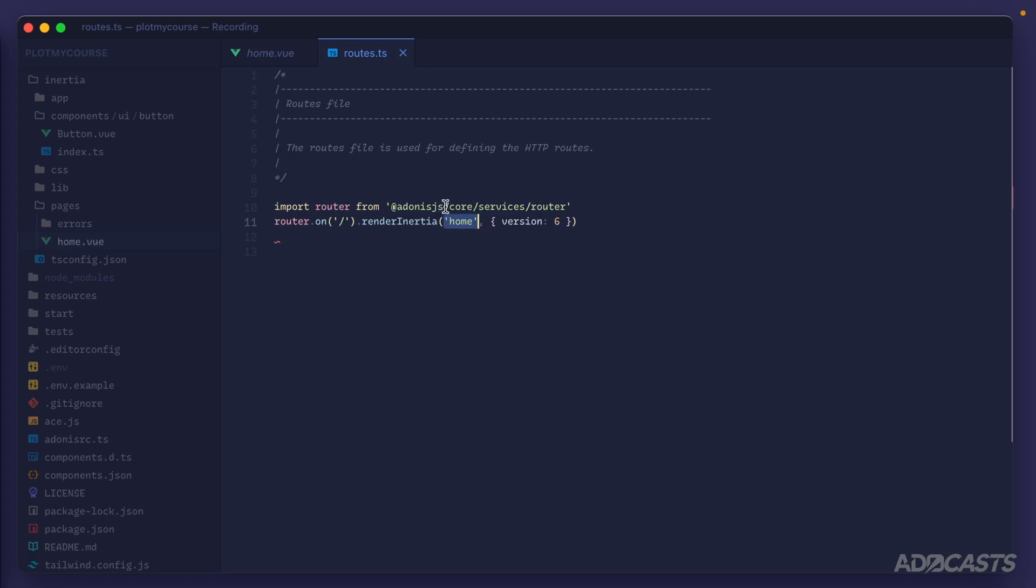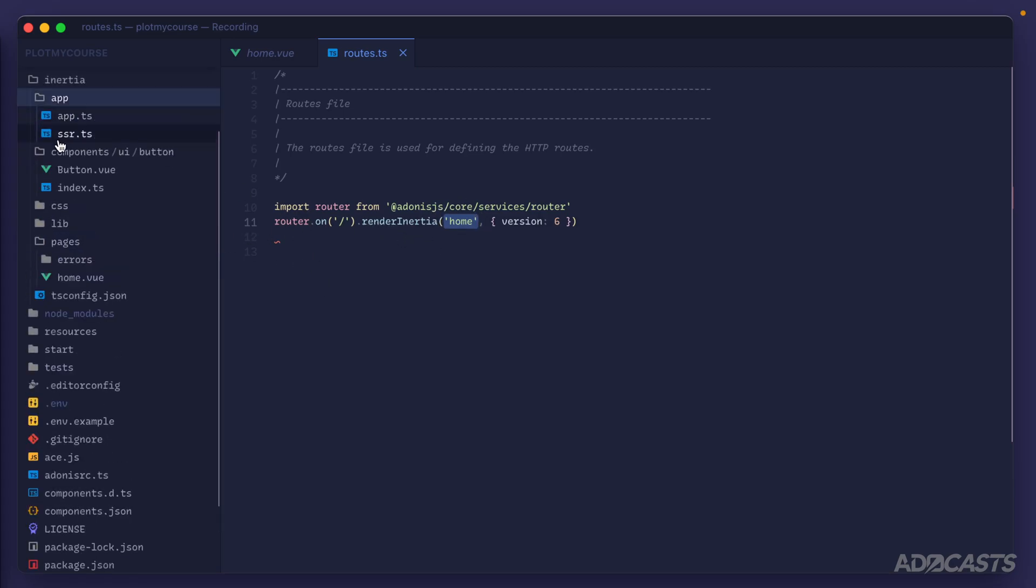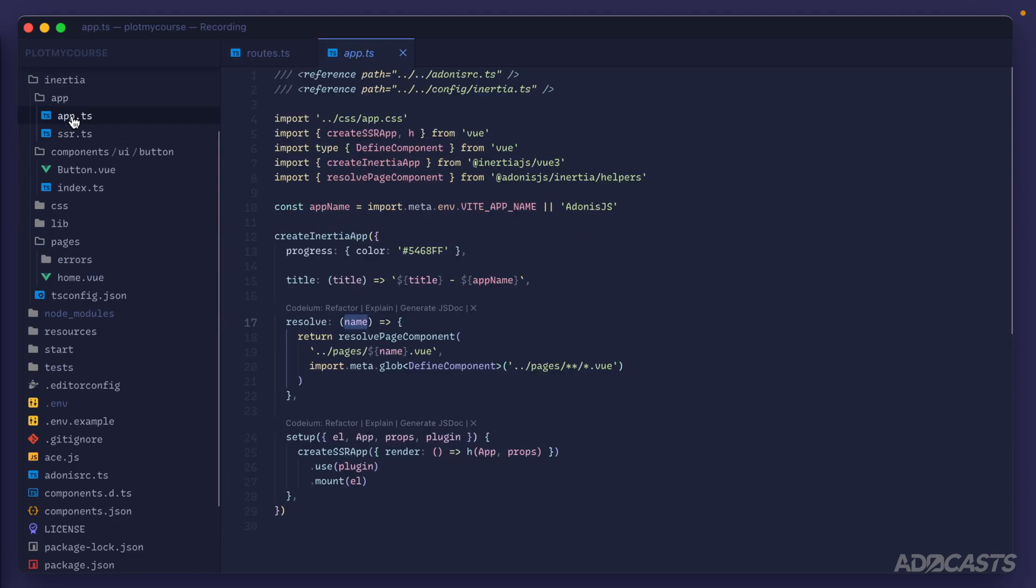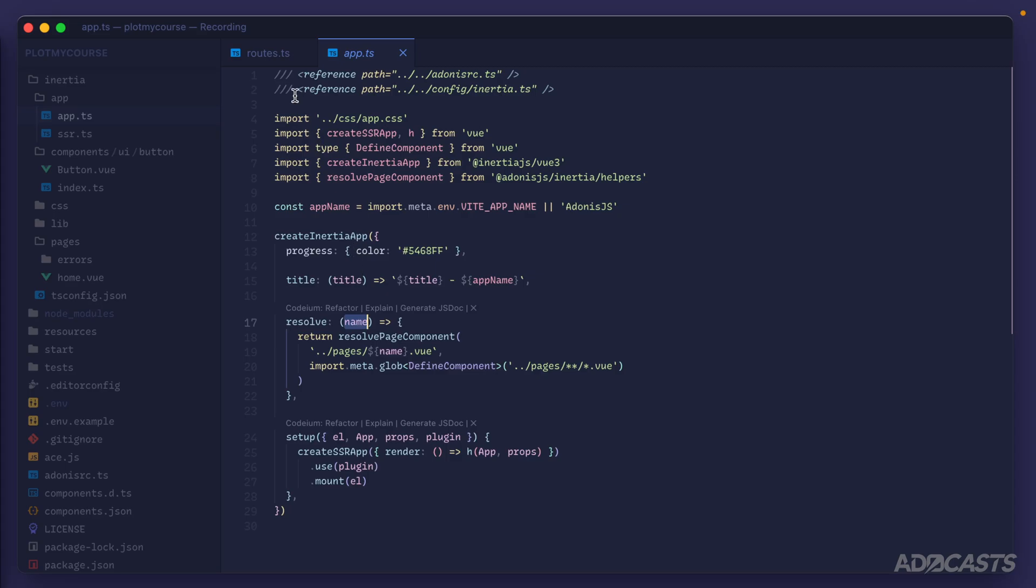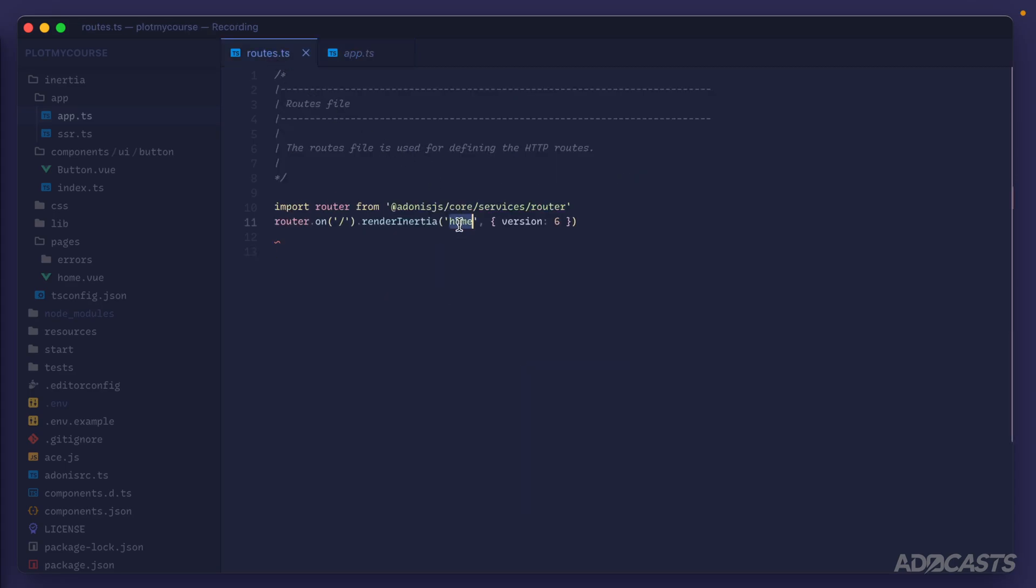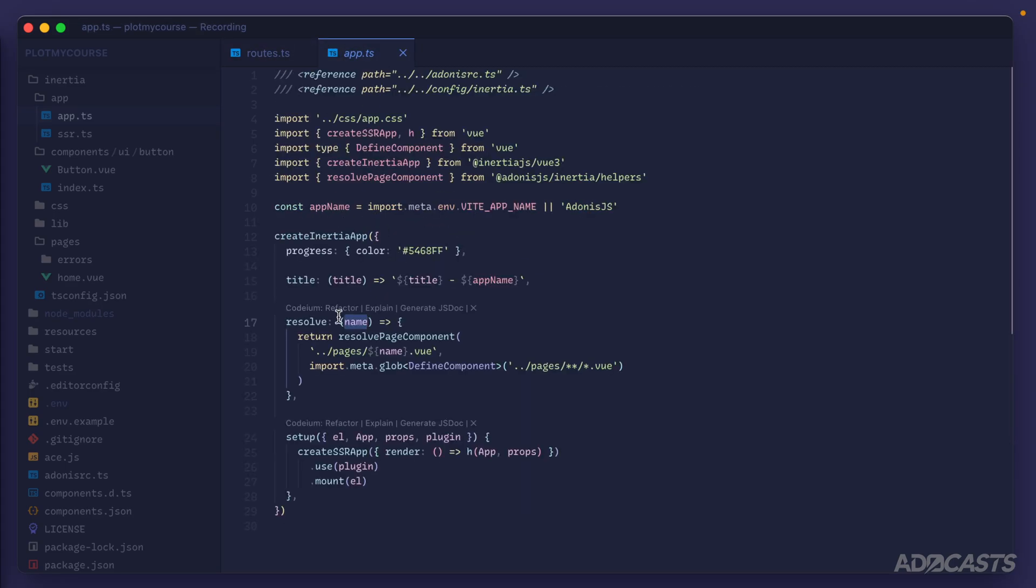If we dive into our application directory and take a look at app.ts, the name being provided here is the actual name we're providing inside the route. So we're going to get home inside of our app.ts for the name we're trying to resolve here.